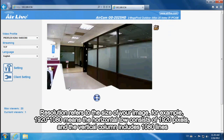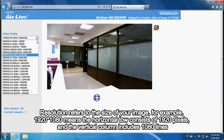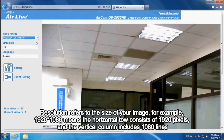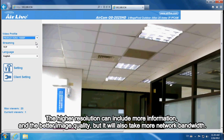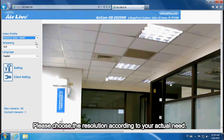Resolution refers to the size of your image. For example, 1920x1080 means the horizontal row consists of 1920 pixels and the vertical column includes 1080 lines. Higher resolution includes more information and better image quality, but requires more network bandwidth. Please choose the resolution according to your actual need.